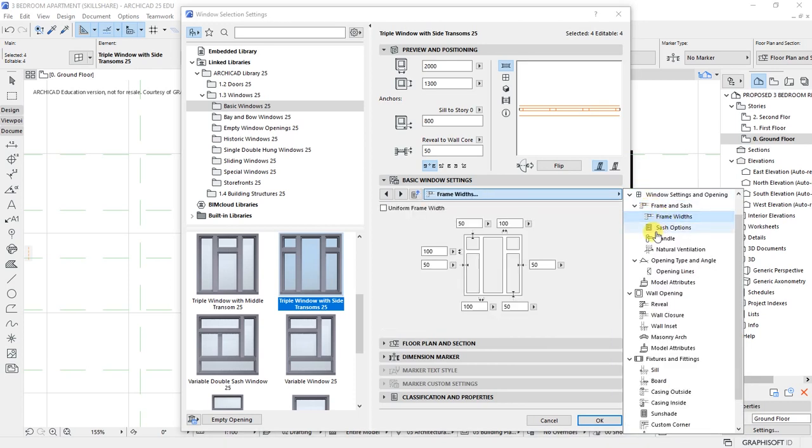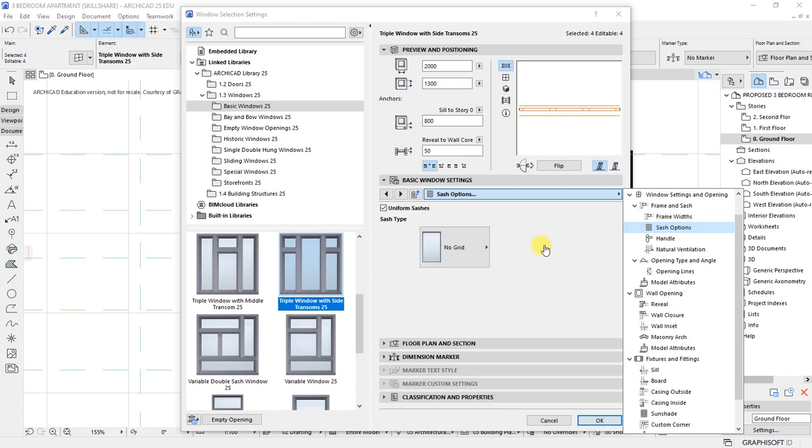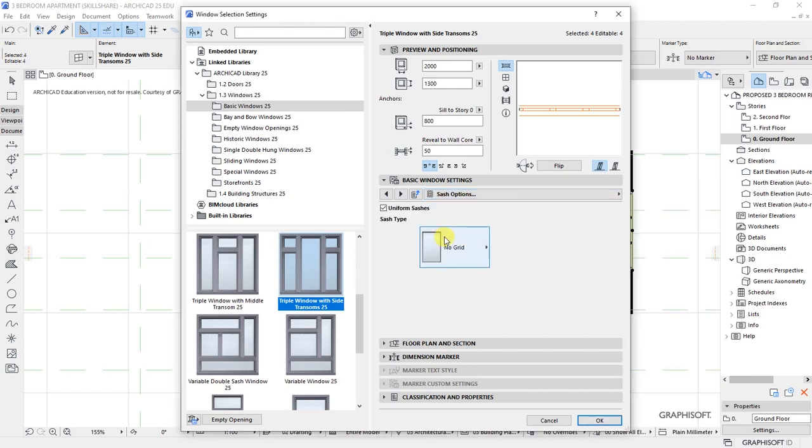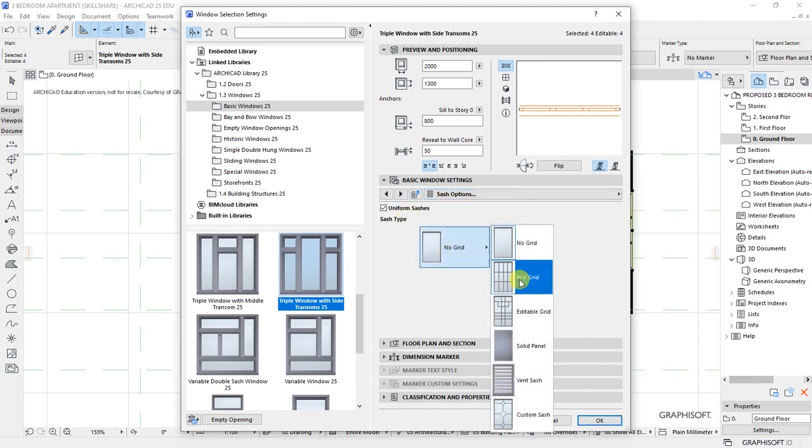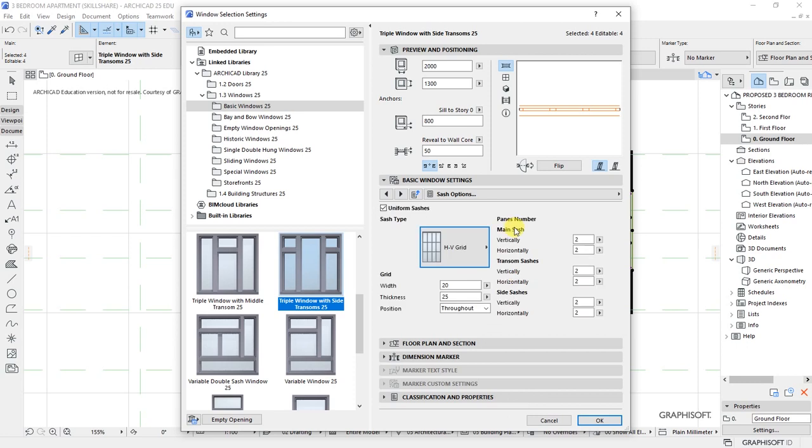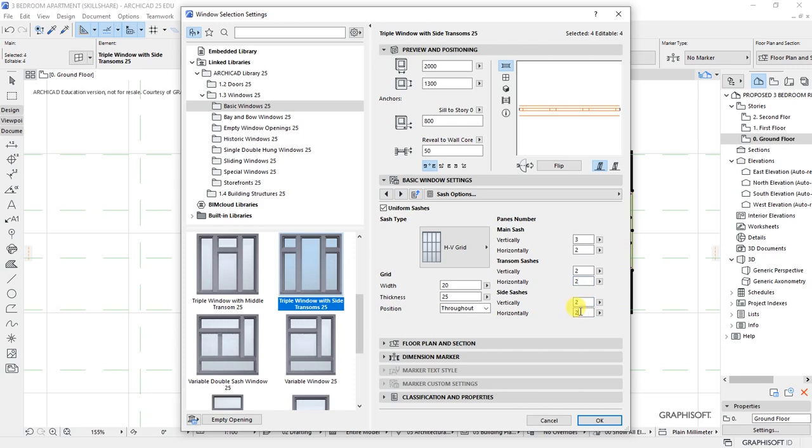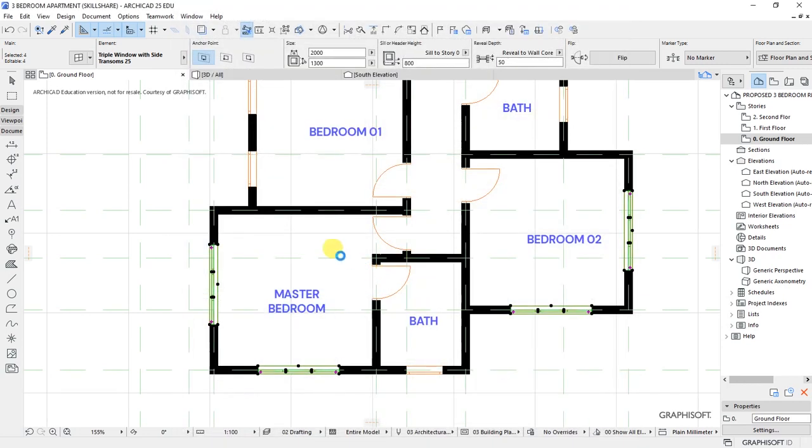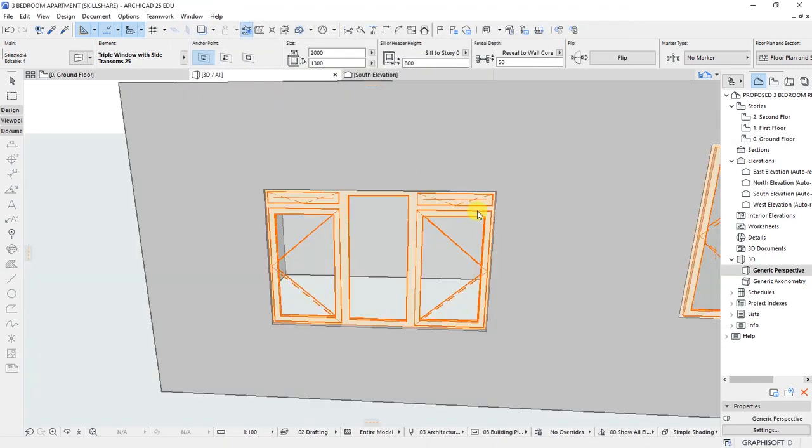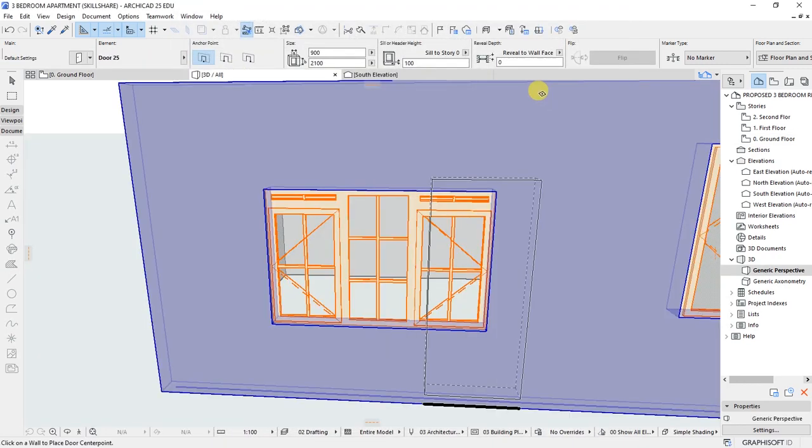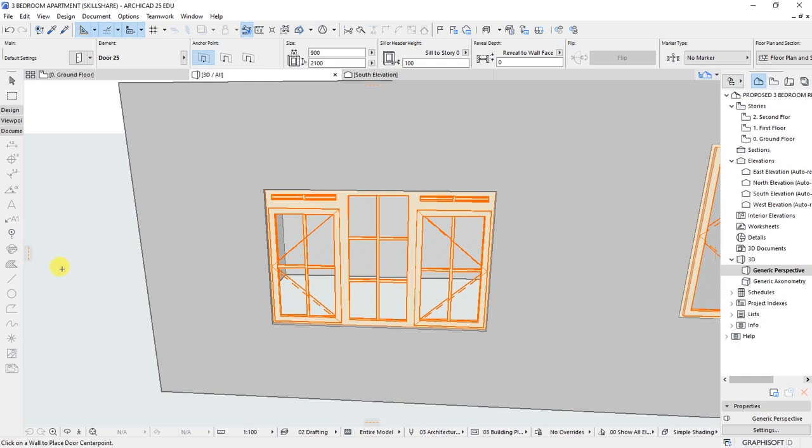Under sash options, click on this and choose HV grid. We have main sash—let's say three vertically, three vertically, two for the main sash transom, and the side ones. Click OK and preview in 3D. In 3D, that's how the window looks like, which is a better appearance.